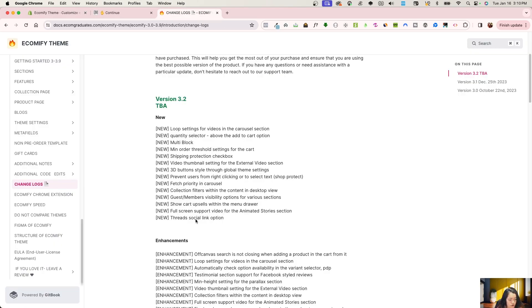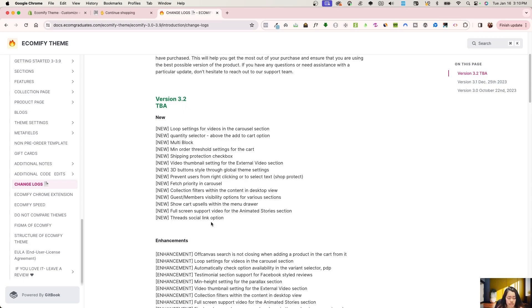And there you go for that, the Threads social link option. And also, we do now support the video option and slide-through video option for the animated stories, as that is new, and also an enhancement.